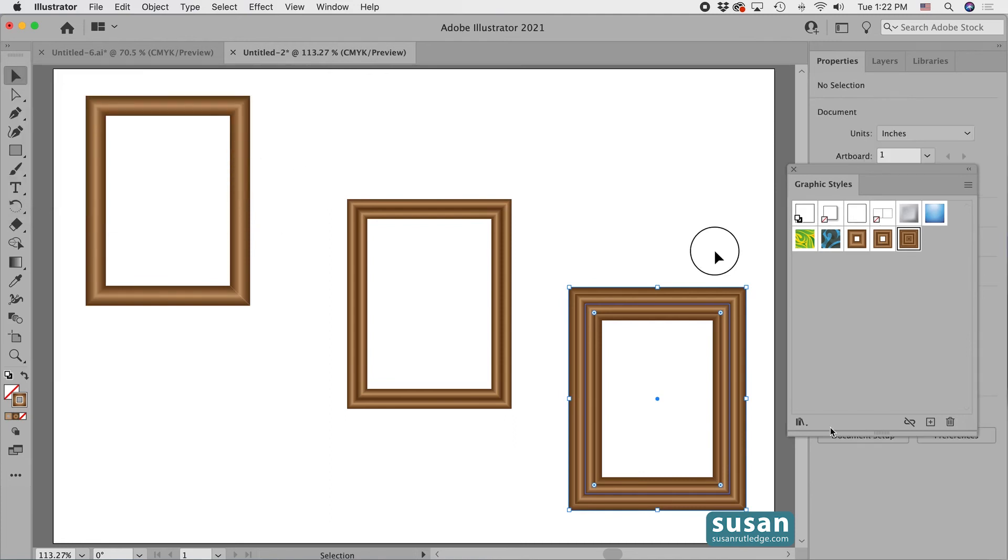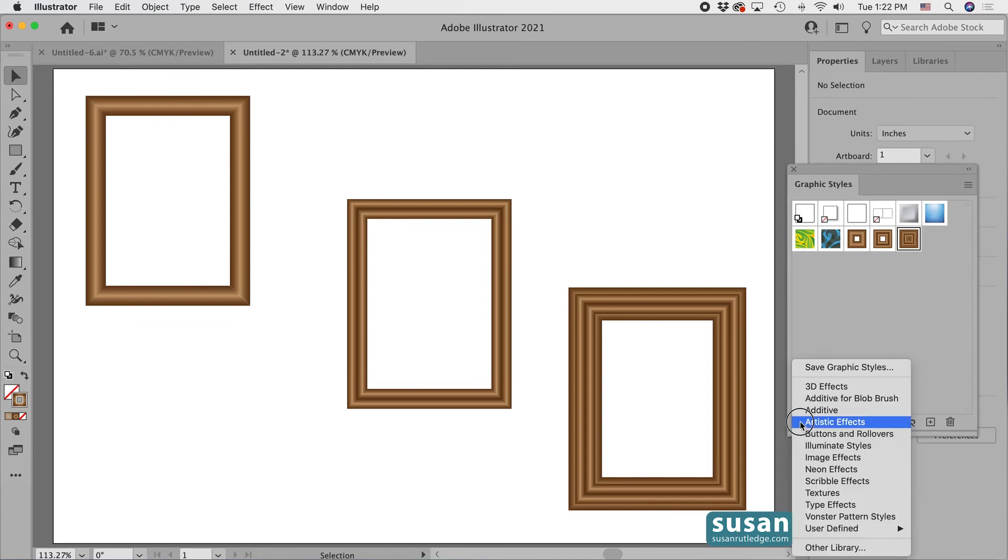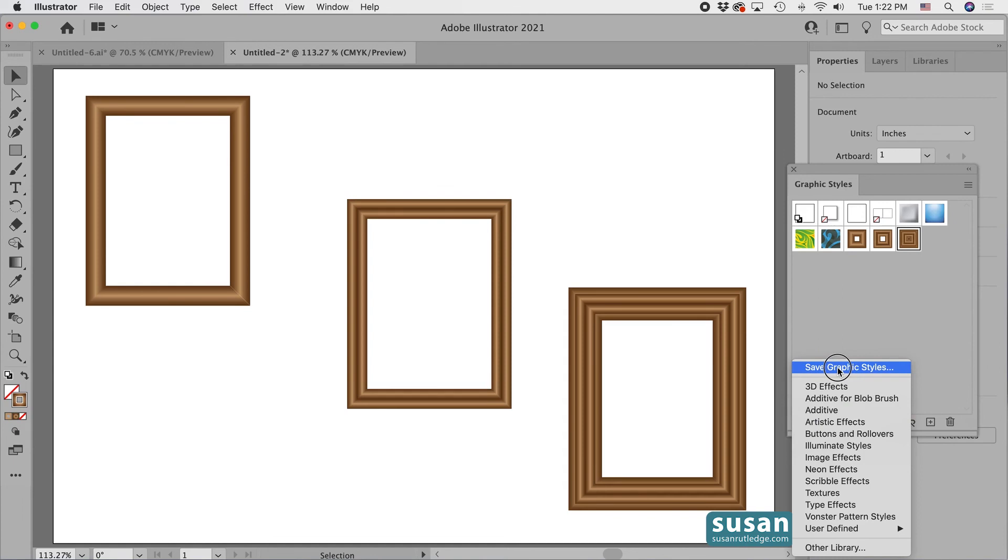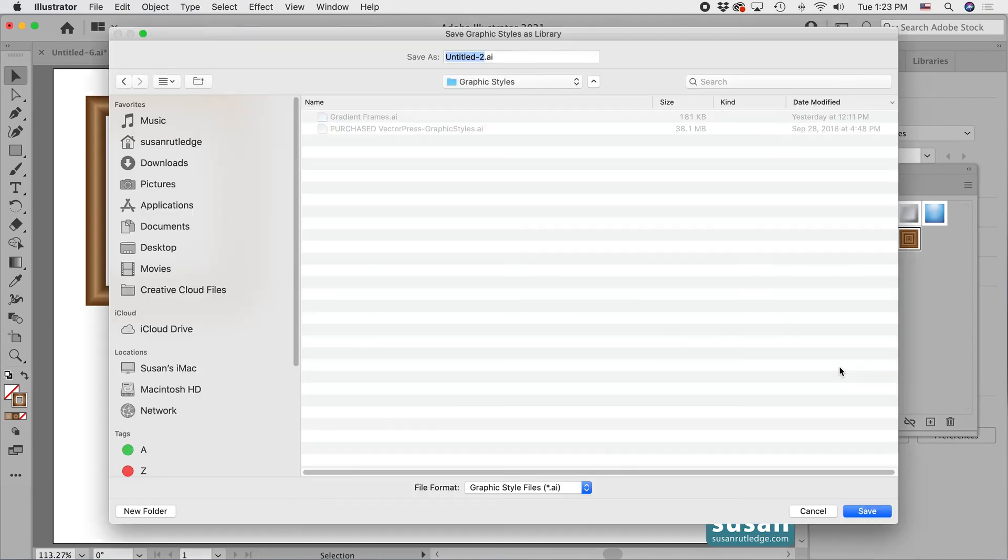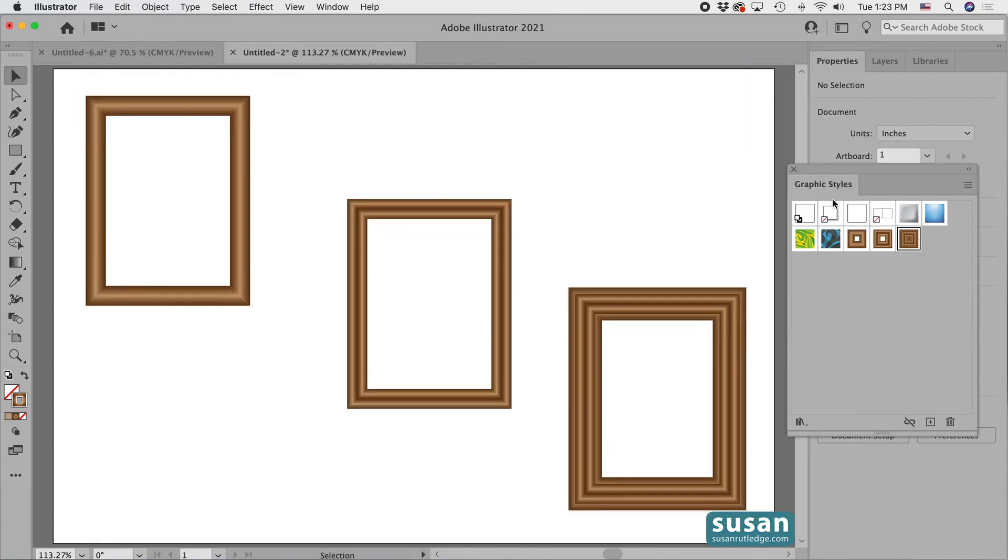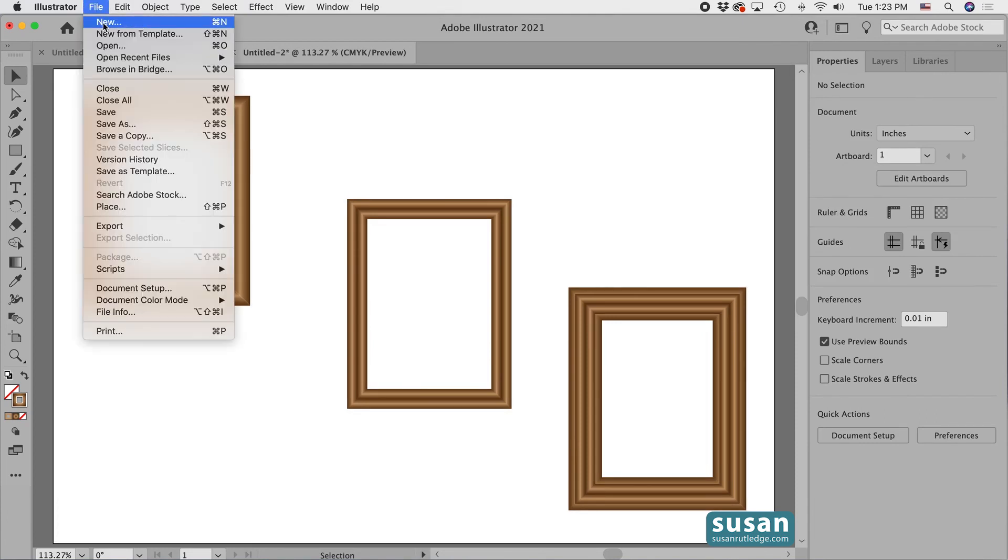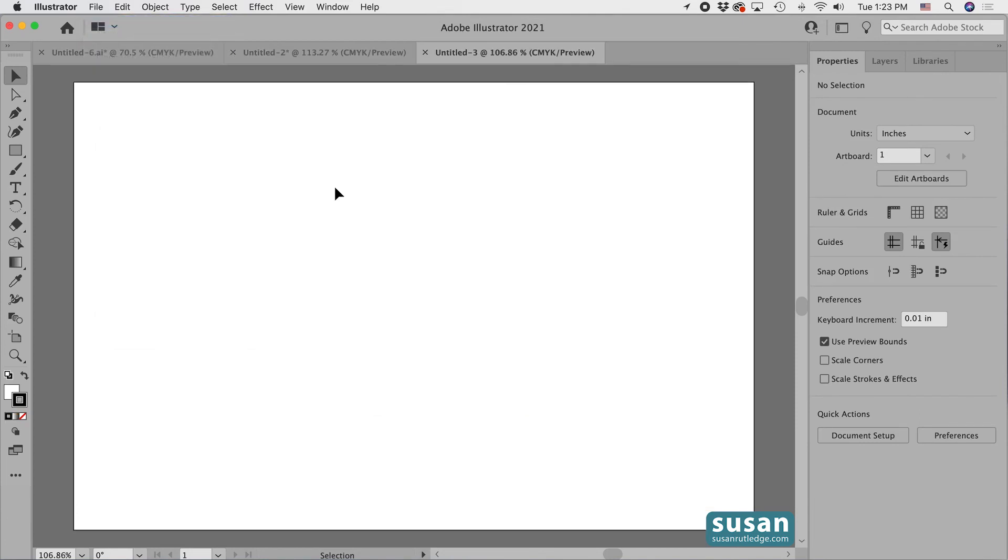Now come down to the bottom left corner of the graphic styles panel where I have the graphic styles libraries menu. I'll click down with my mouse to reveal the entire library, but I'll come to the very top and click on save graphic styles. Here I'm given an opportunity to give a name to these styles which I've added. And I'm going to type in frames and then click save.